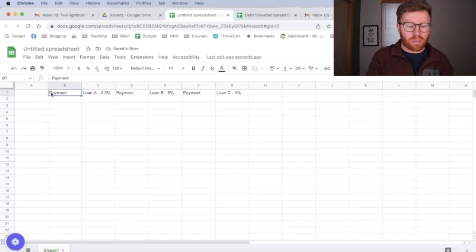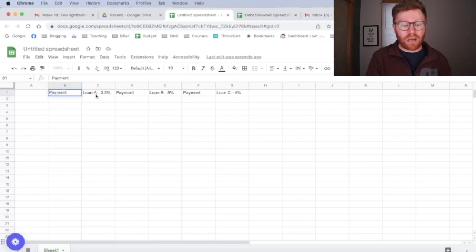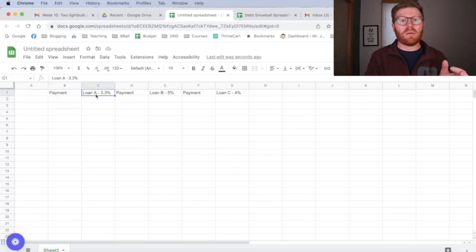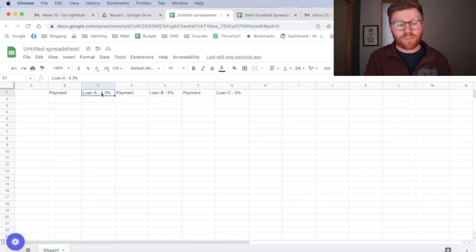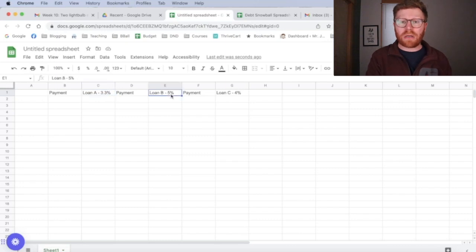So you want to set yours up just like I have. If you want to write minimum payment here instead of payment, you can do that. But the name of your loan, it could be like the loan company that you have from if it's a student loan. If it's a credit card, the name of the credit card is fine. And then the interest rate because we are going to need the interest rate.